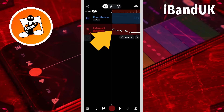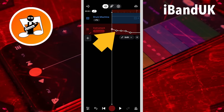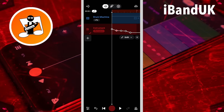Then press on the first dot so it is red, then drag the dot so it is at the start of the blank MIDI clip and the popup says zero ST. Then press on the second dot so it is red, then drag the second dot to the second beat line on the ruler and the popup message says minus seven ST.